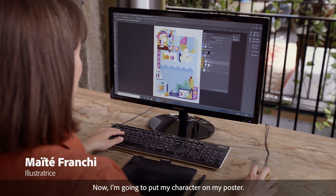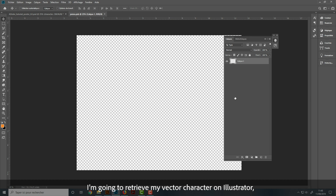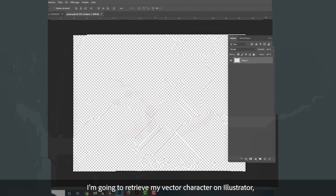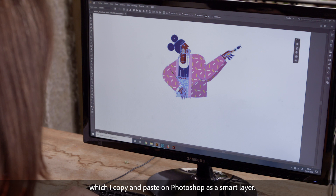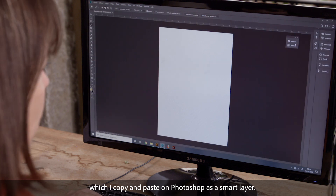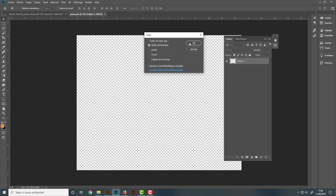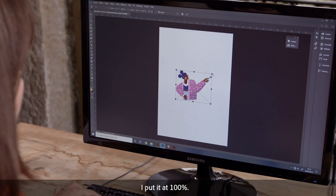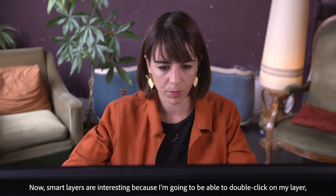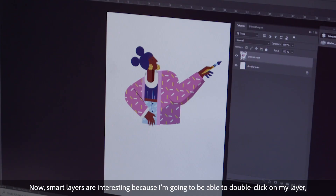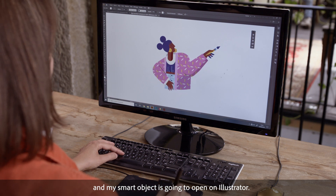I'm going to put my character on my poster. I'm going to bring my vector character from Illustrator, which I copy and paste into Photoshop as a smart layer. I just have to tick smart layer and put it at 100%. Smart layers are interesting because I'm going to be able to double-click on my layer and my smart object is going to open in Illustrator.